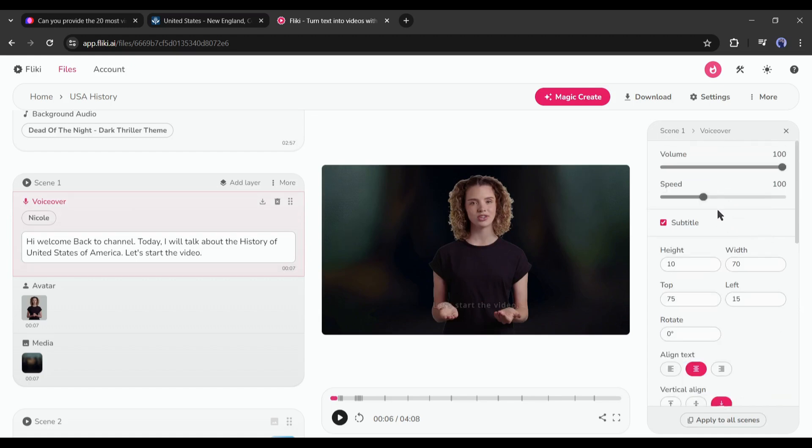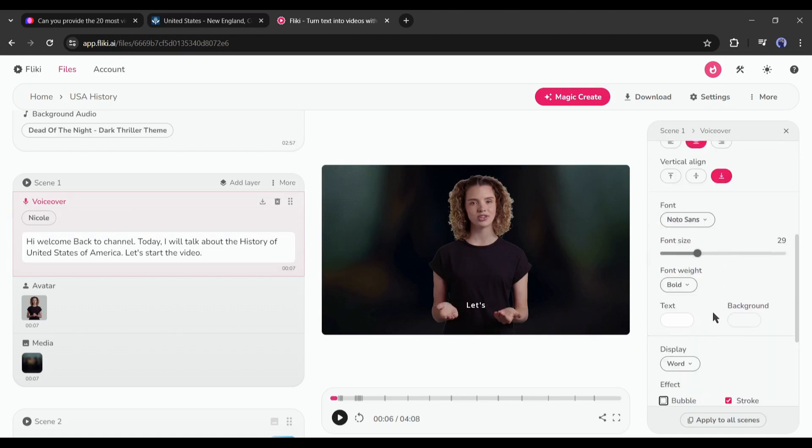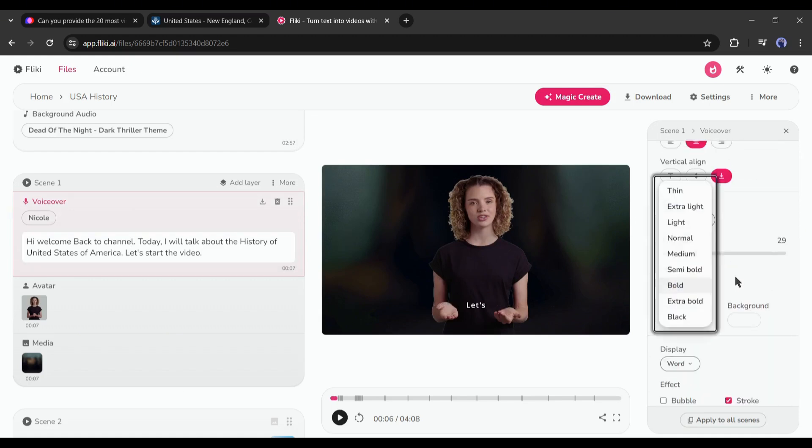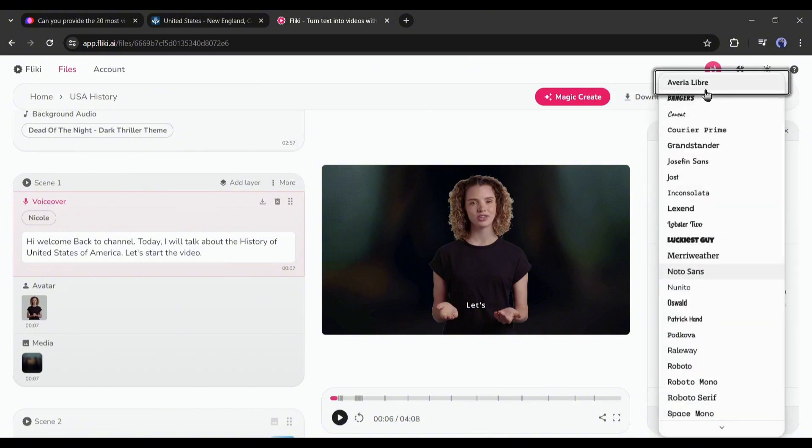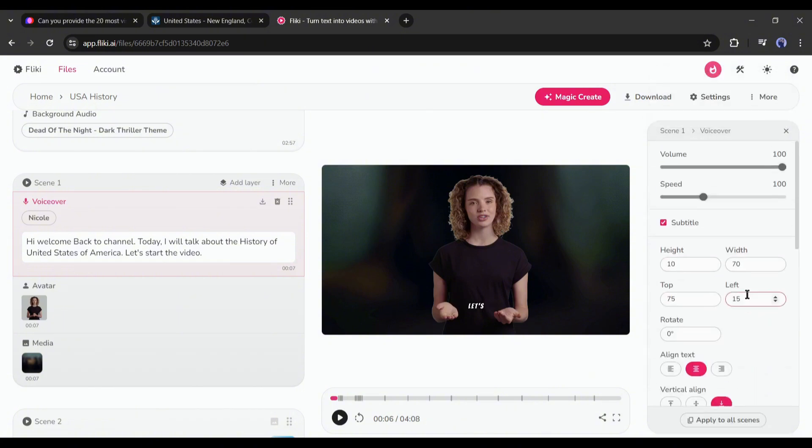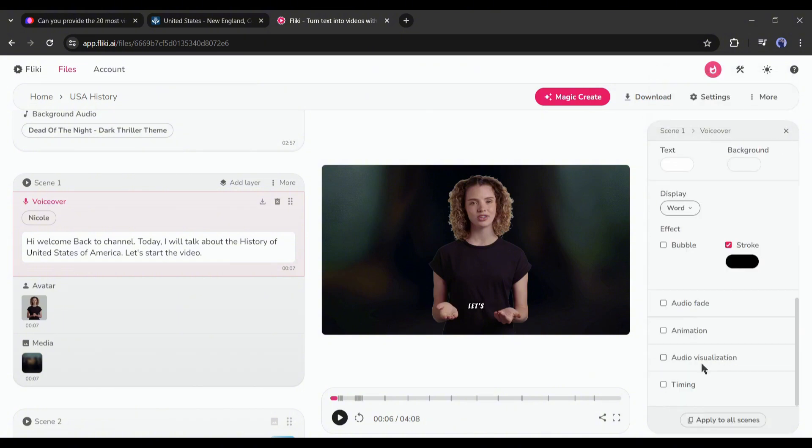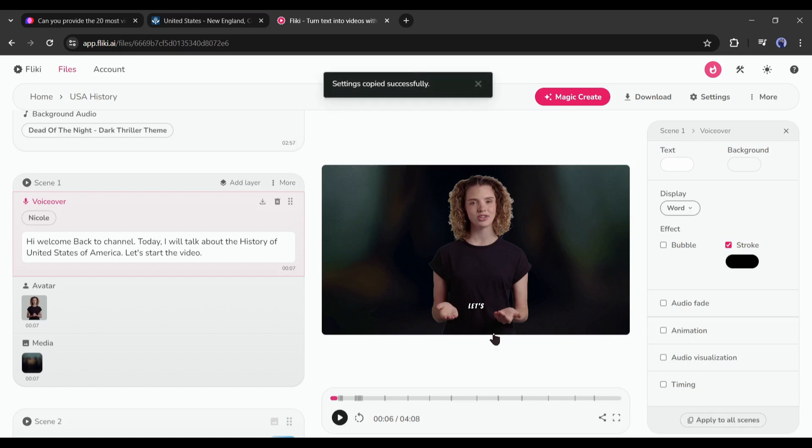First, I will set the display type as the word. Next, set the text font. Always choose a bold font. After everything is set, click on apply to all scenes.